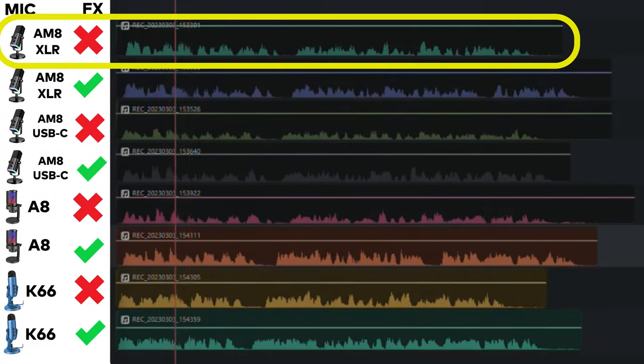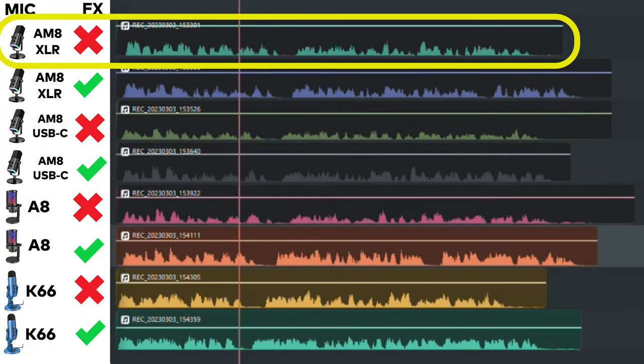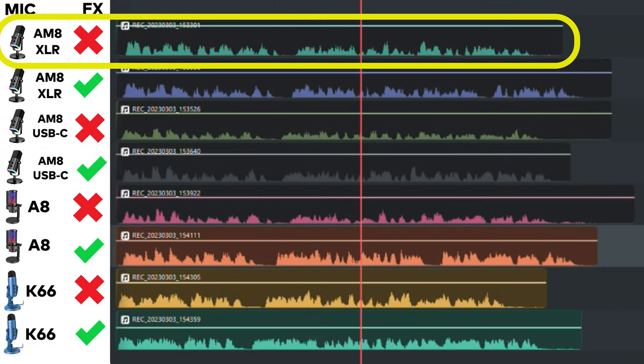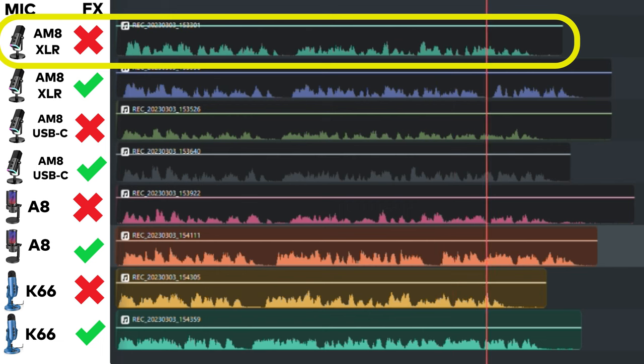This is the Fifine AmpliGame AM8 and this is what it sounds like with no effects or compressor through its XLR connection.